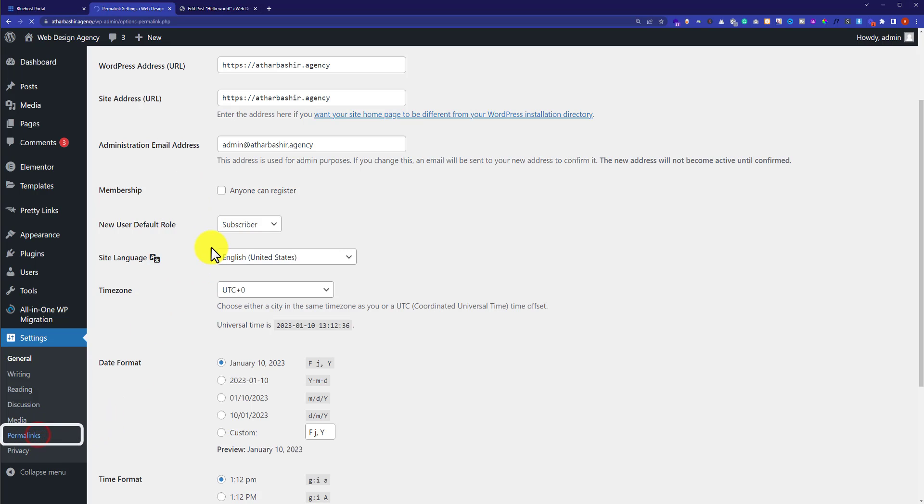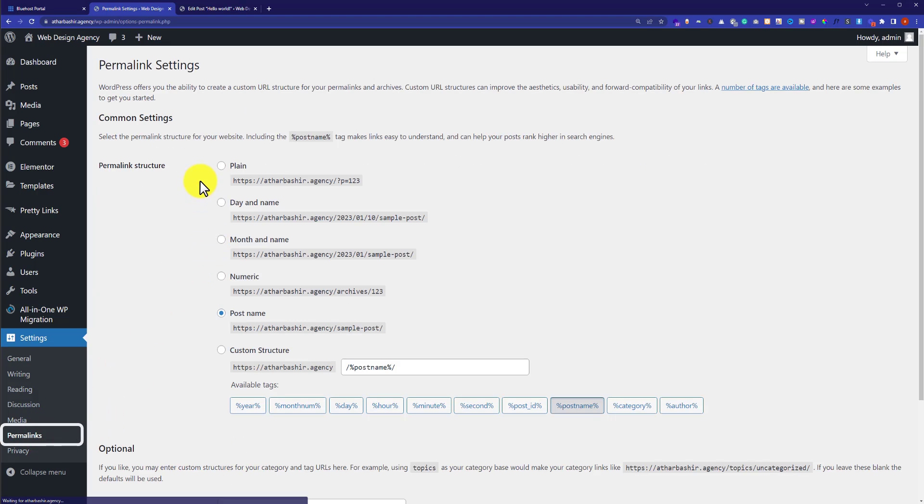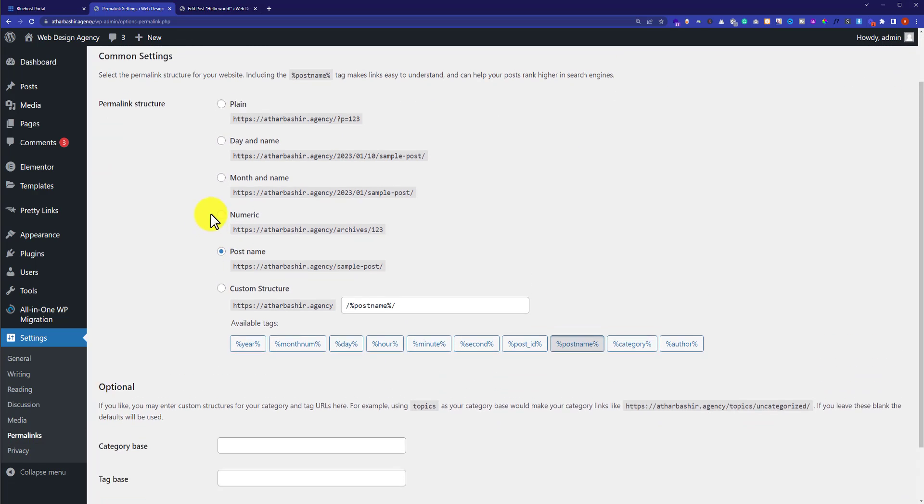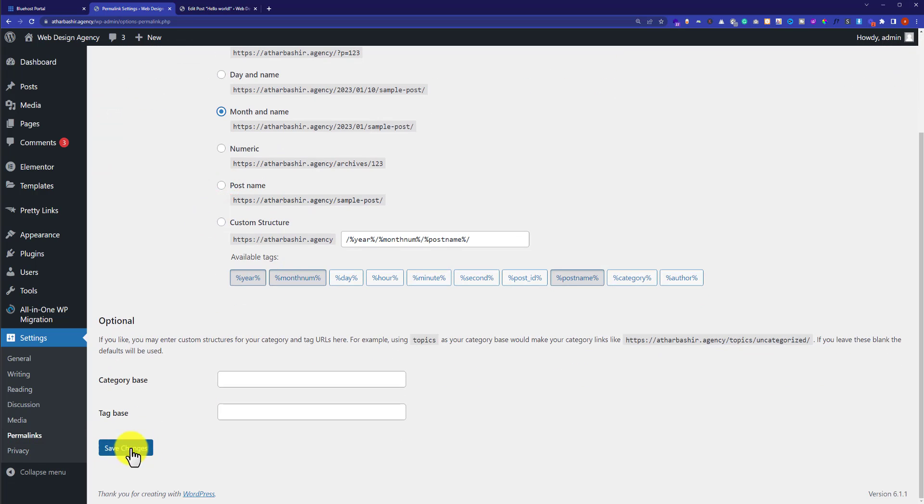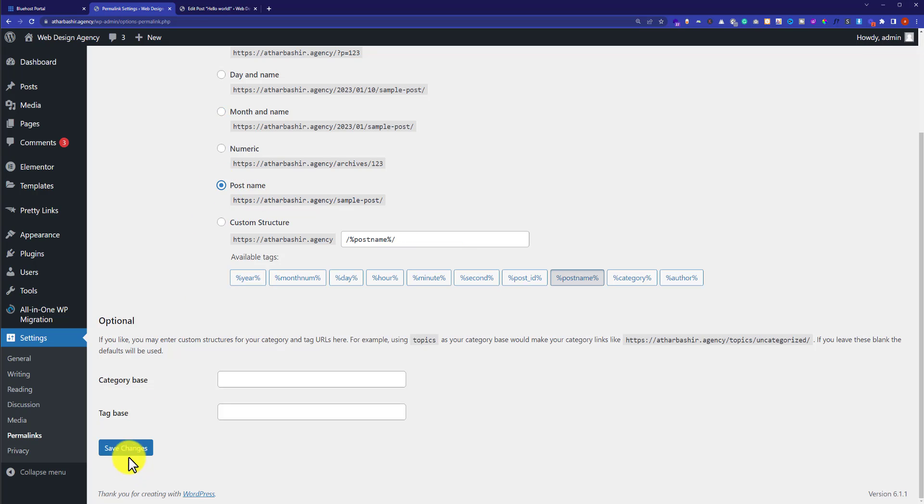You can also edit the permalinks of your website. Just select any permalink you want and click on Save Changes. The permalink will be updated. But make sure to go with the post name option as it's best for SEO.